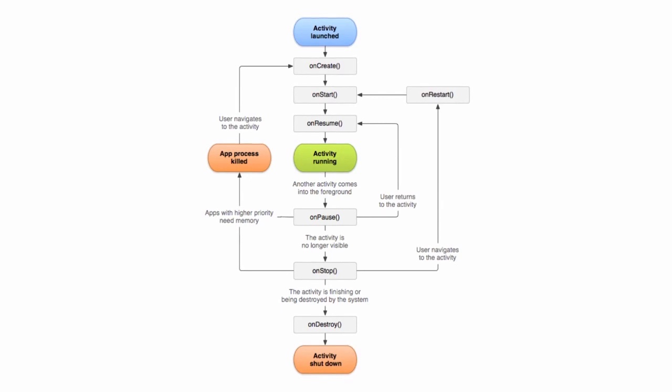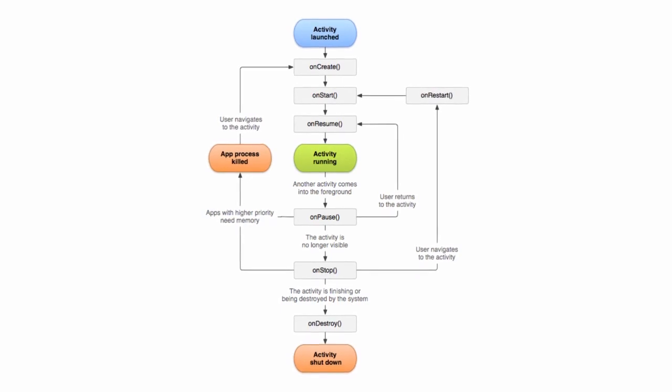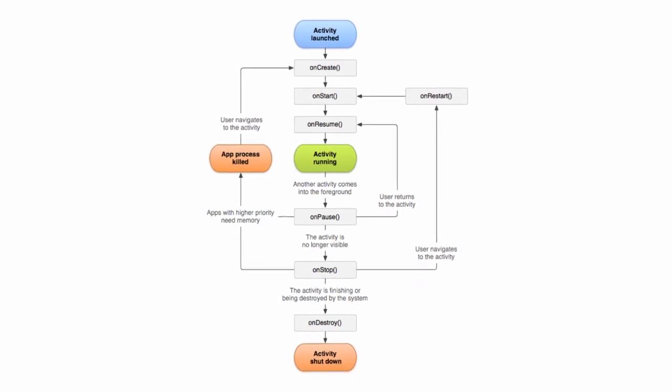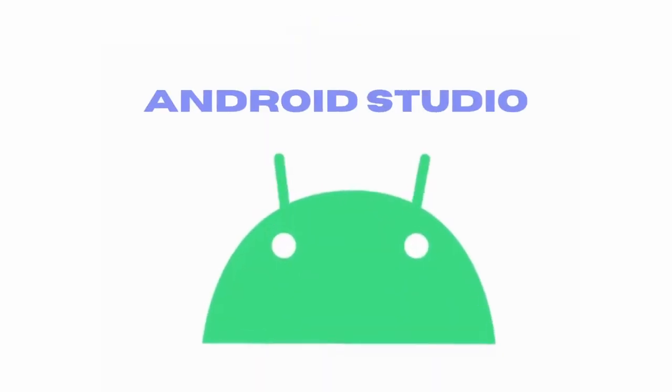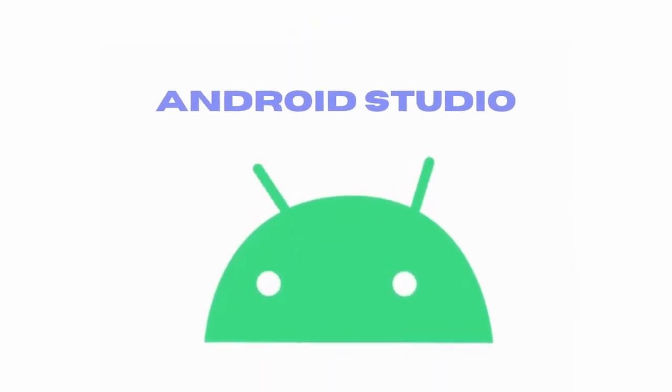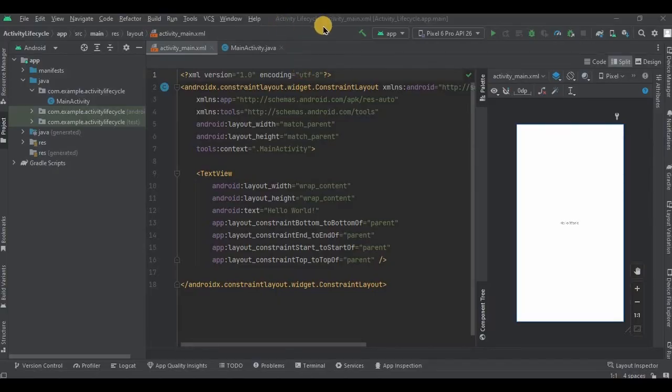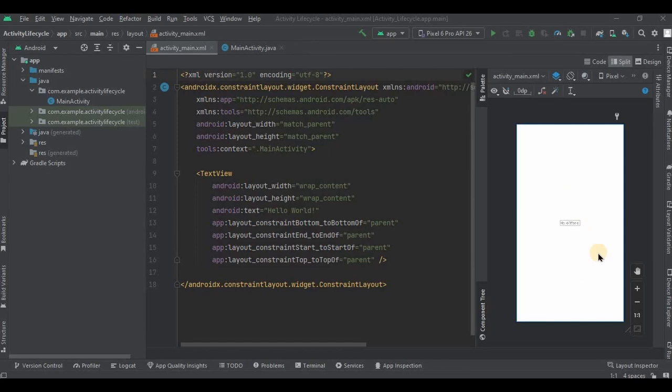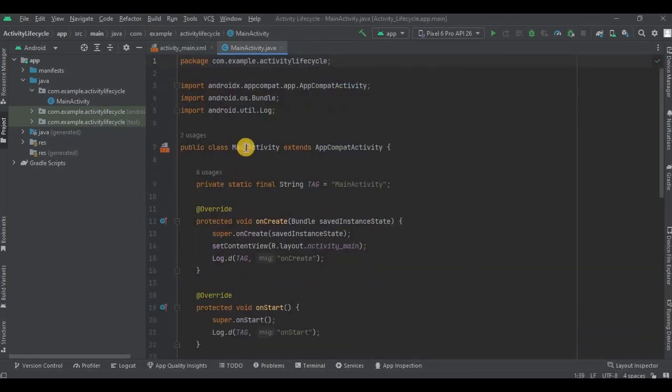We are done with the theory part, now let's move to Android Studio. Let me give you an overview of the example project. Basically it's the default Hello World project, but as you can see we've written a few lines of code in the MainActivity.